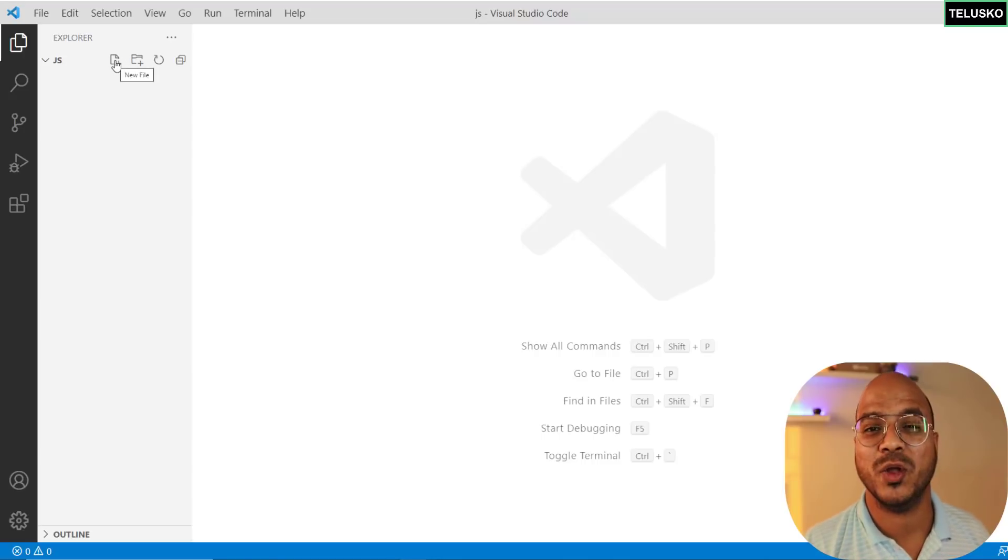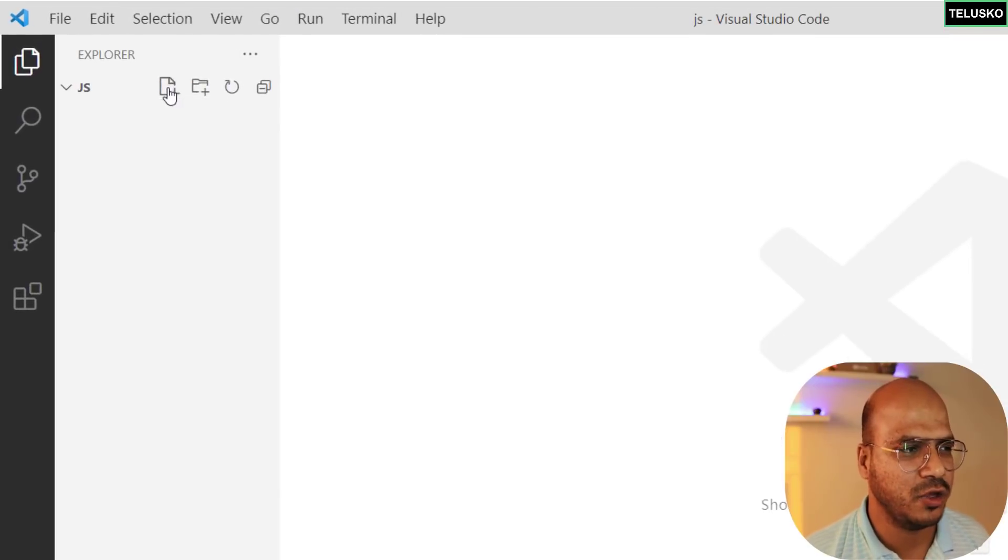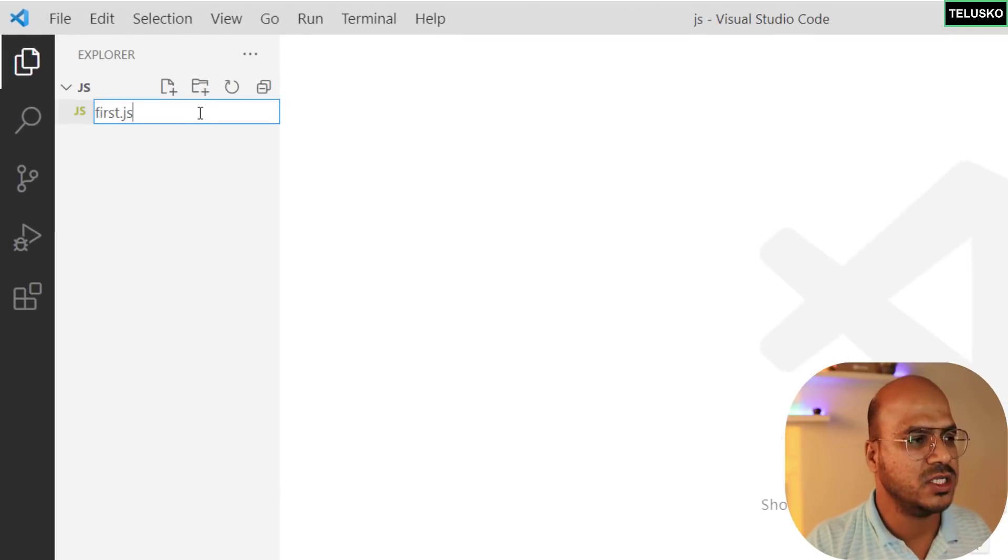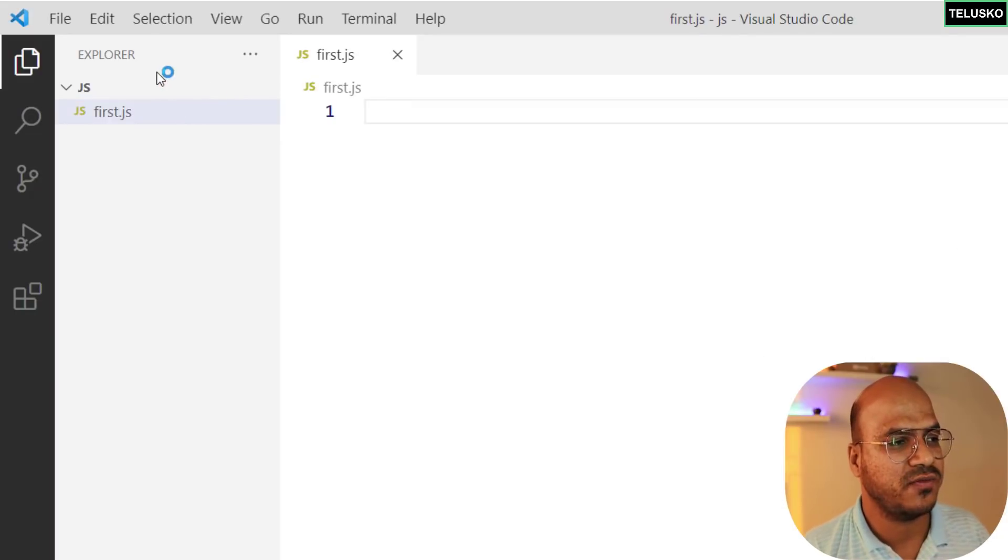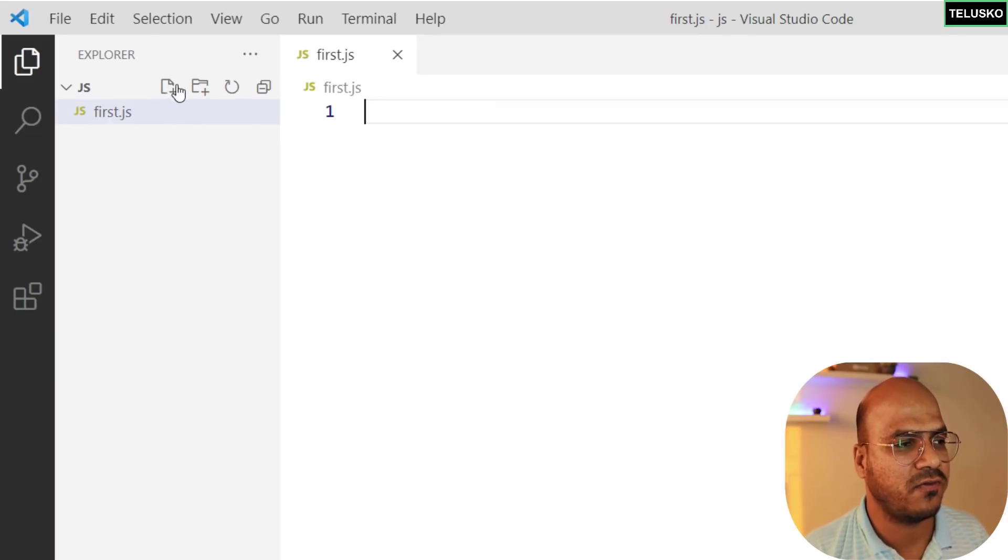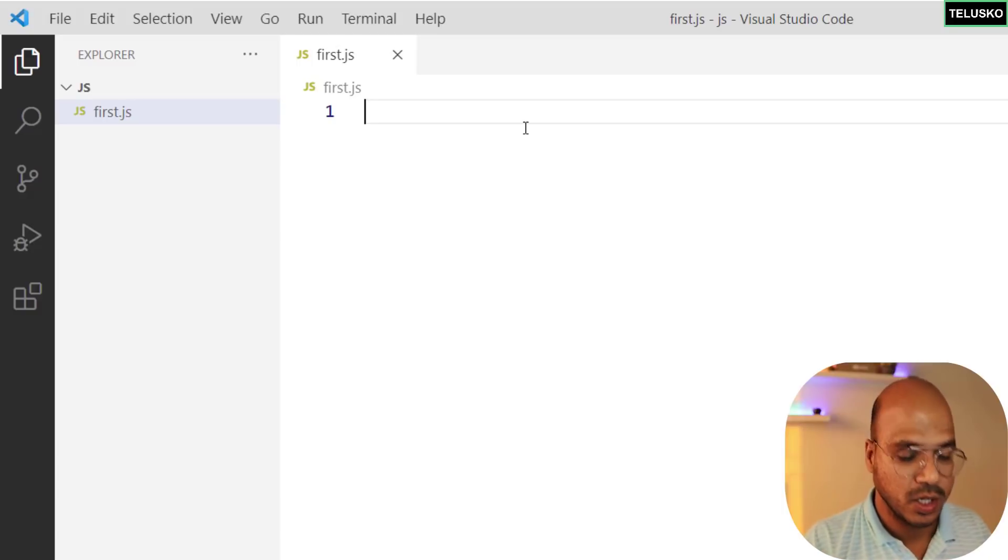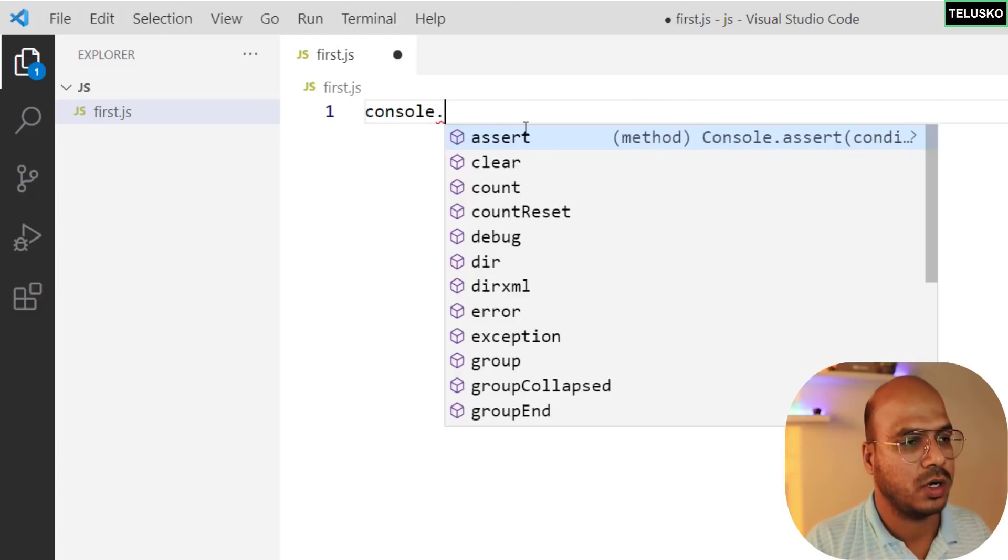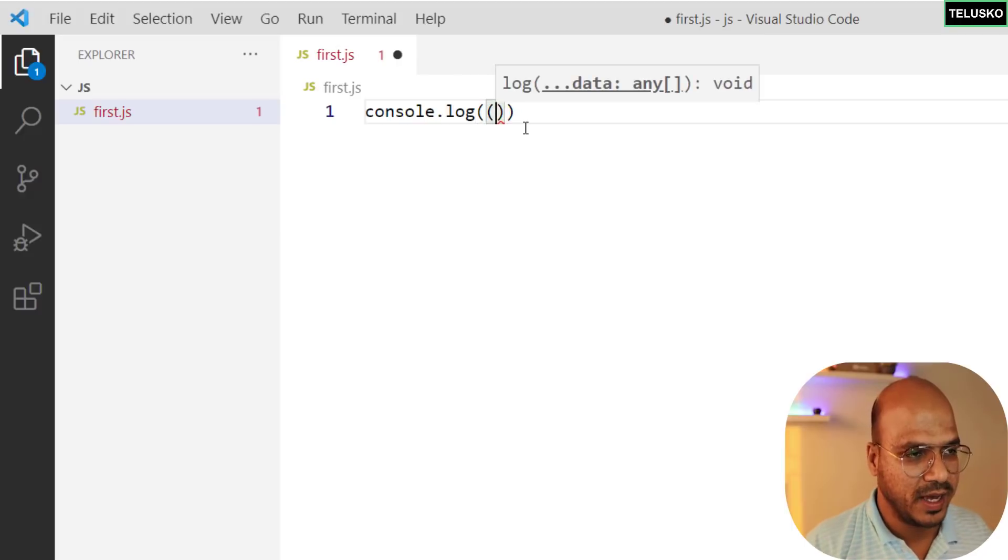As of now I just want to create a simple file because I just want to print hello world. The way you can do that is by creating a new file and we'll name this file as first.js. You just have to click this file plus button and it will give you a file.